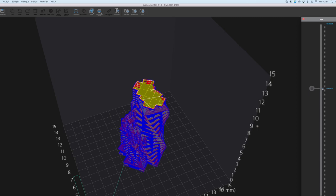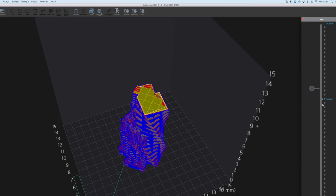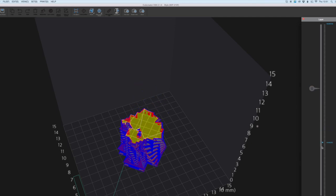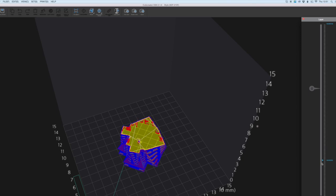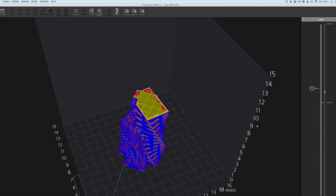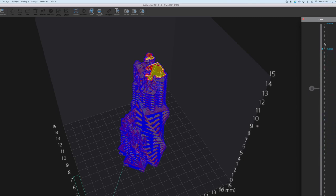You can also see through the different colours that are shown on the screen what's being printed. So the infill structure is yellow, the very outer surface is blue and then the inner wall is red. It's really handy, it's just really easy to see everything. It's just a really nice little feature.